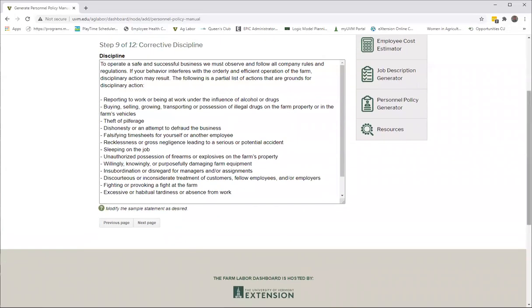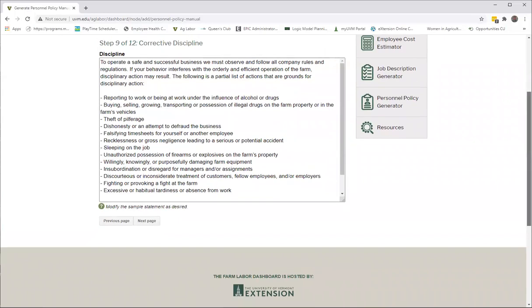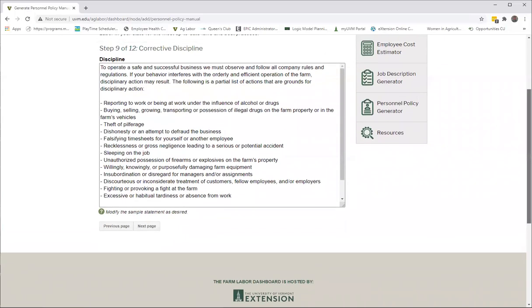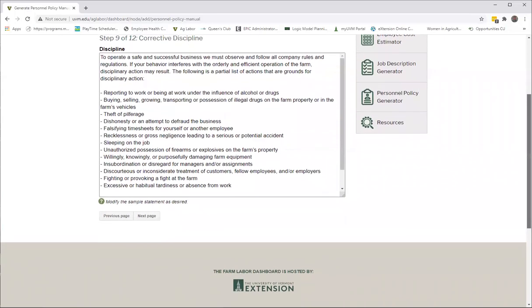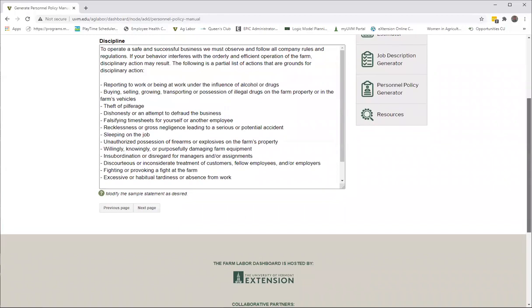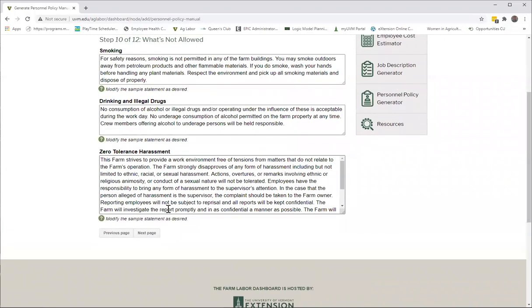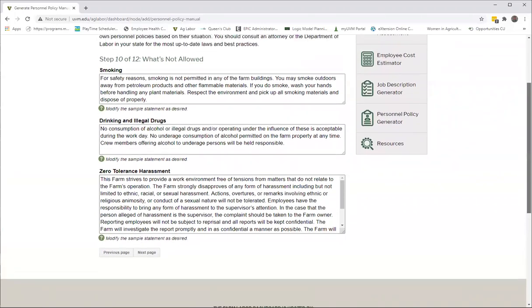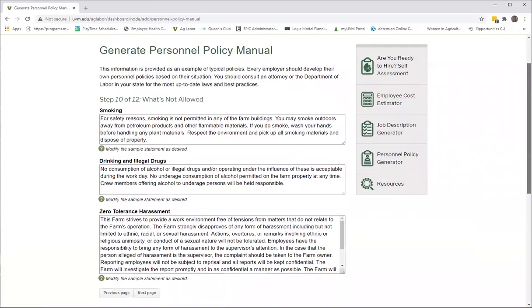And then we have a section on discipline, which is probably the piece that nobody wants to include, but really does need to be here because it is an obligation of management to be able to correctively discipline employees. And if you don't have it in there, it's hard to call people out on something that's not there, what's not allowed.